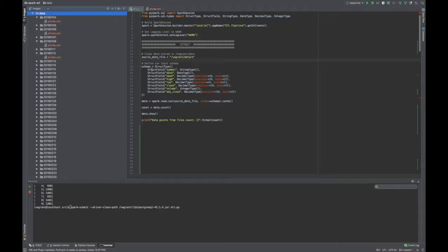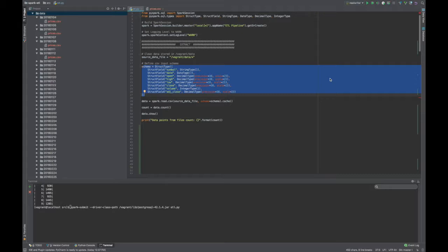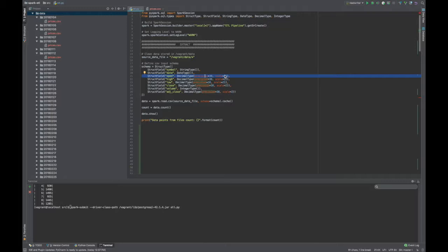The next thing I do is I define the schema. I remember earlier I said that you can define the schema or you can let Spark infer your data types, so I chose to define the schema. I have a few different fields. So I have a stock symbol, which is a string, a date which is a date, and then some pricing information. I said that it could be up to 38 digits long and up to two decimal points.